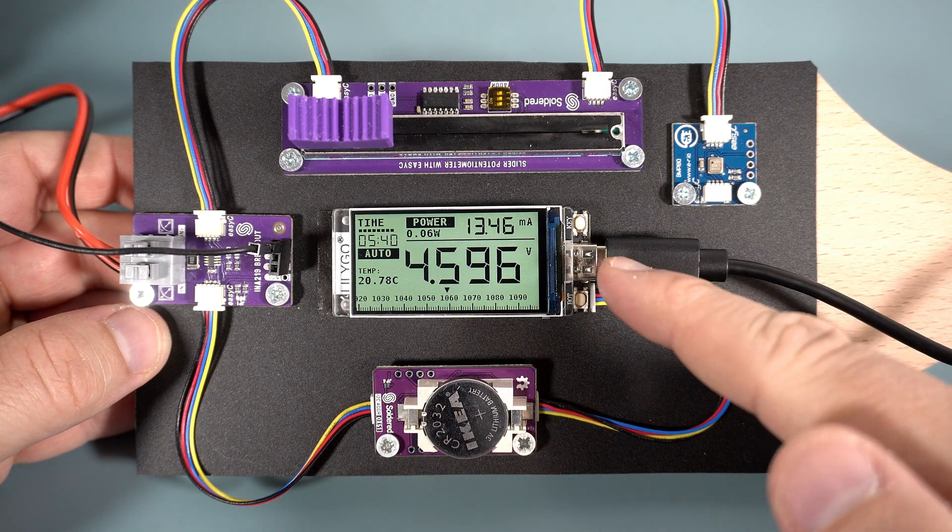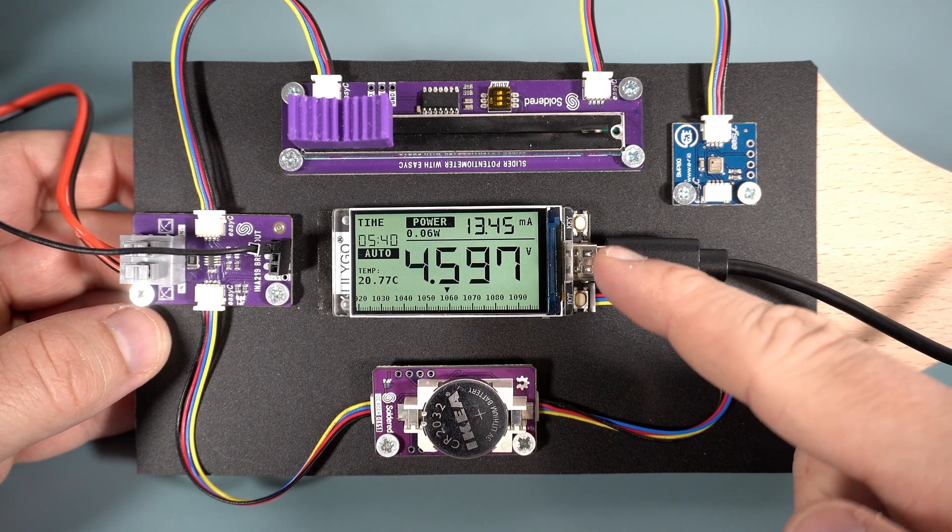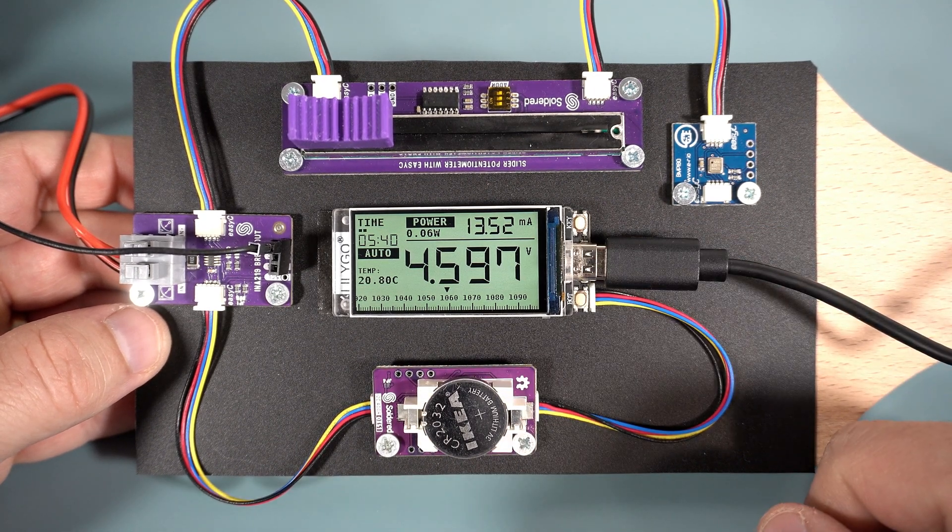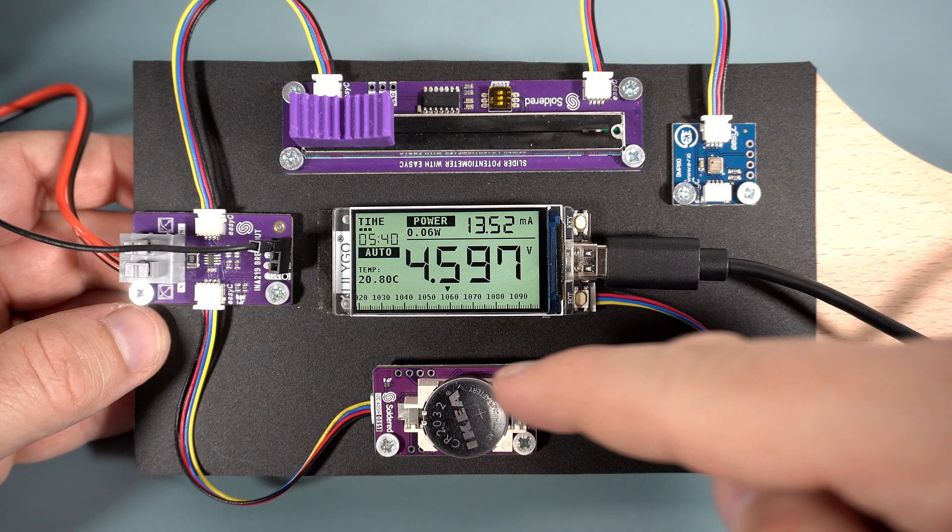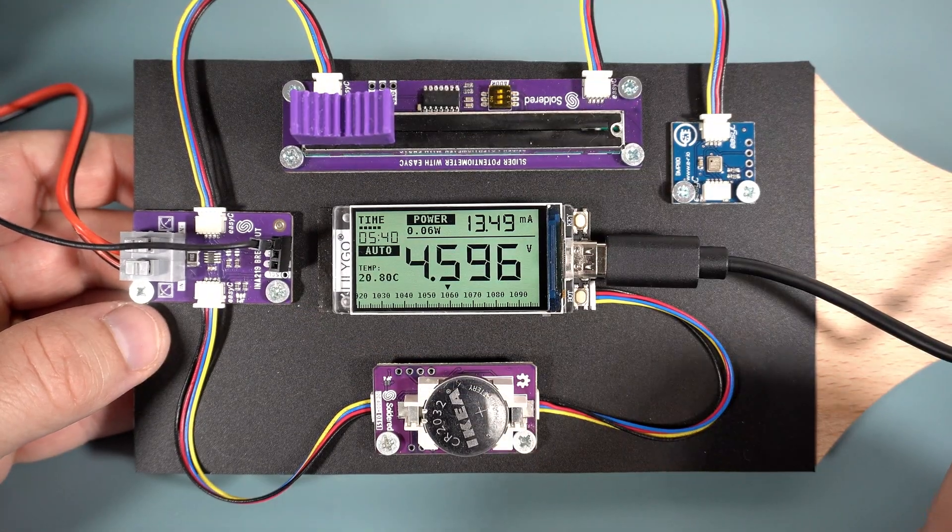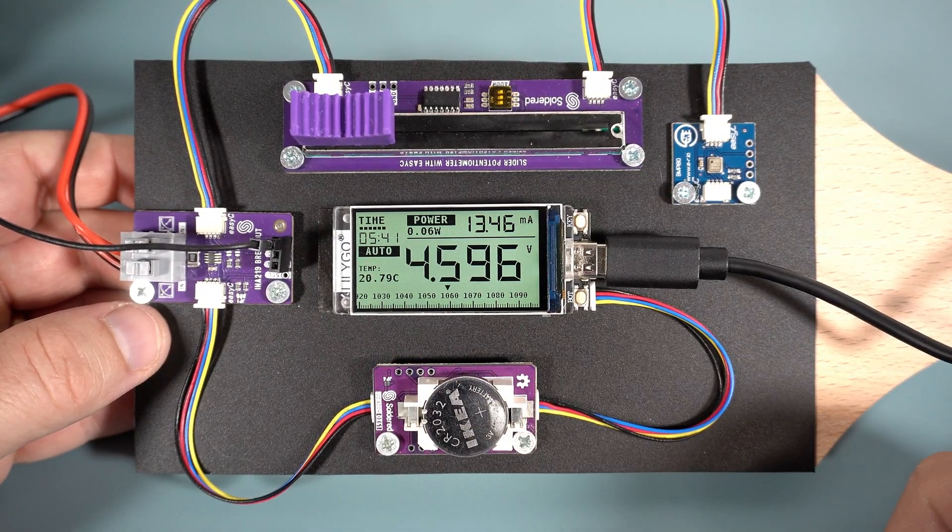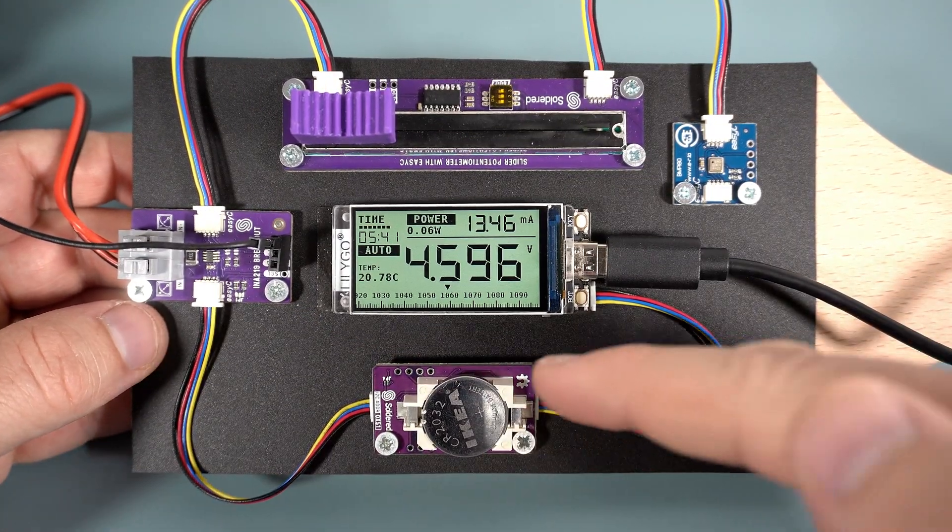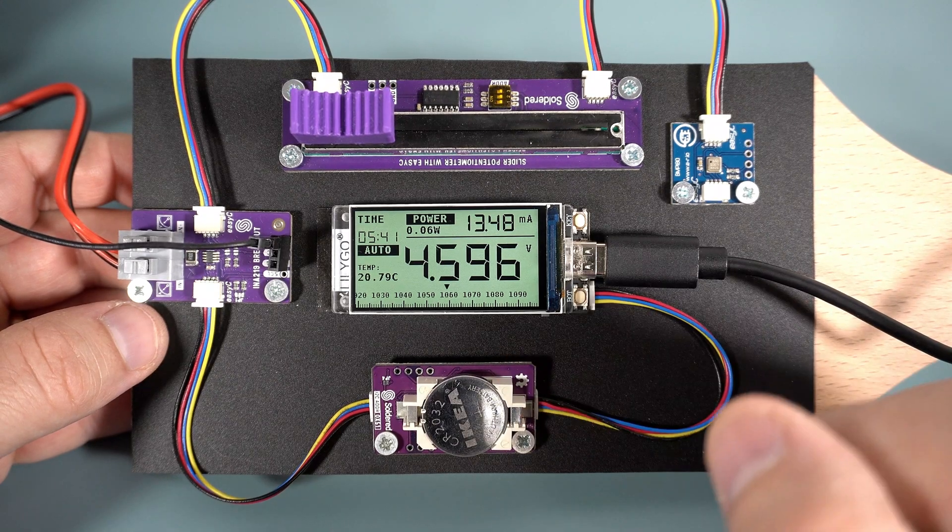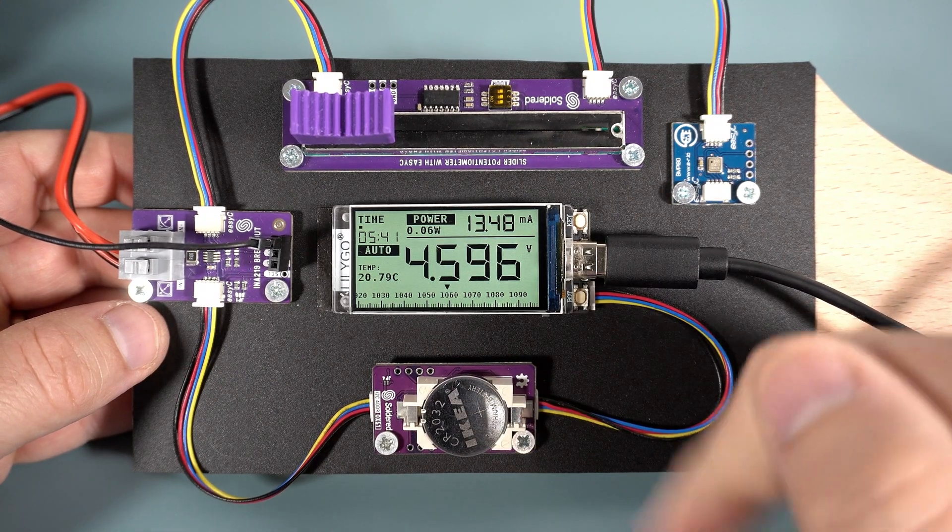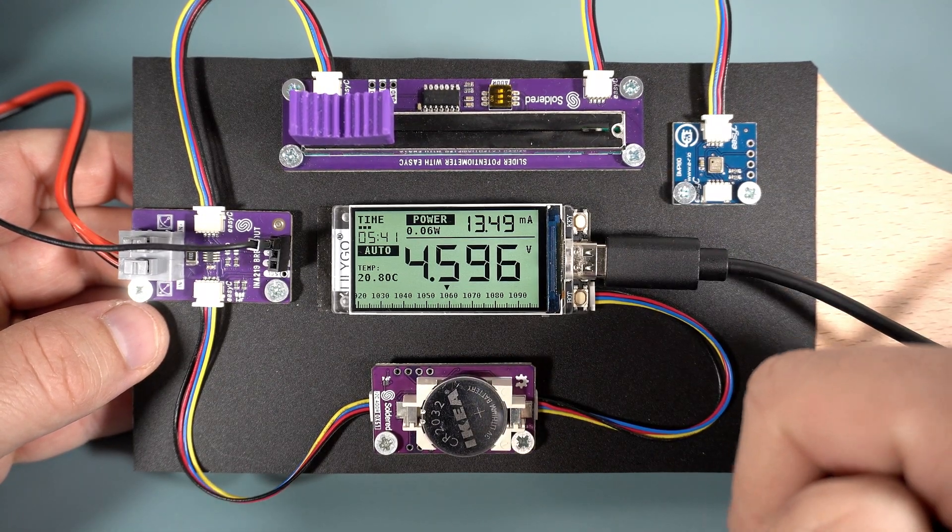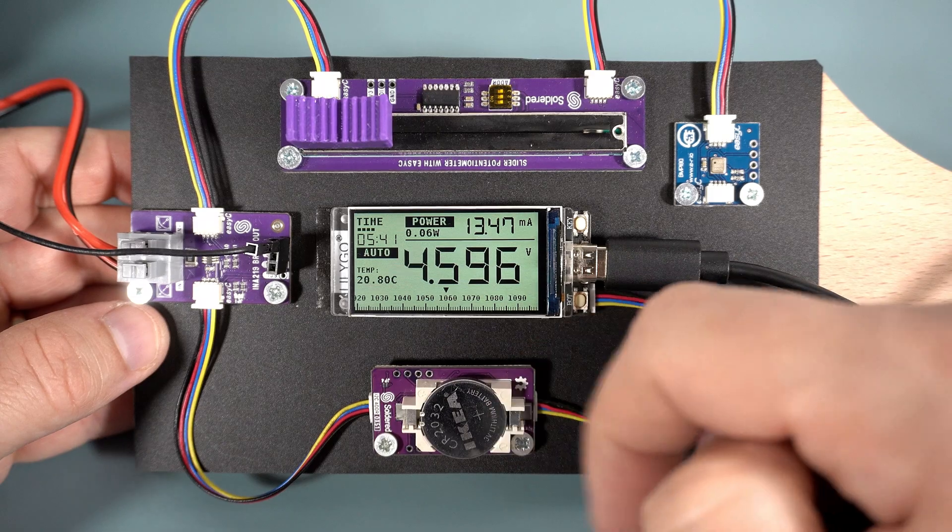I'm using LilyGo T-Display S3 board and a few additional modules. For example, here is a real-time clock chip, so this project knows what time it is. Time is shown here.